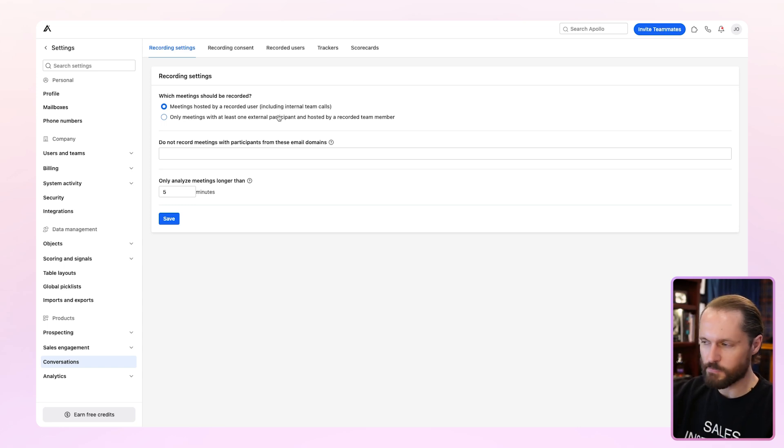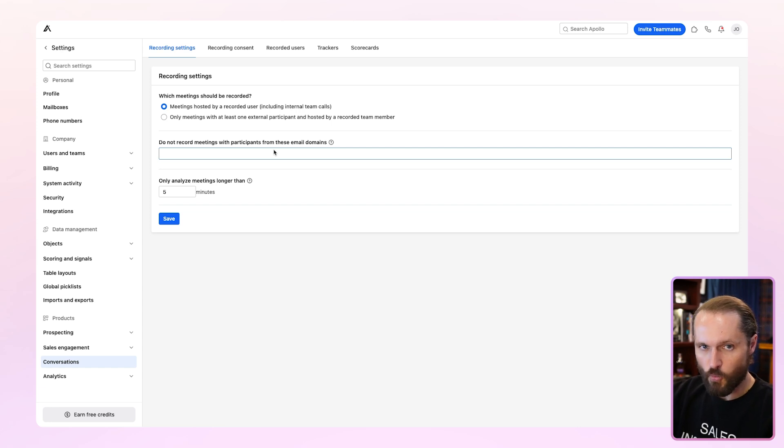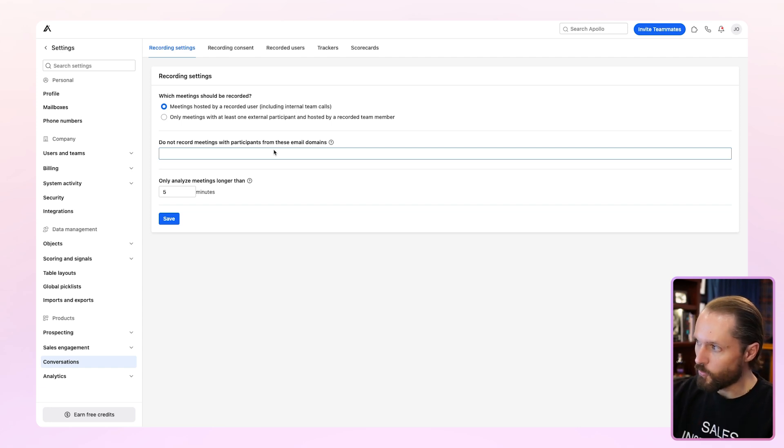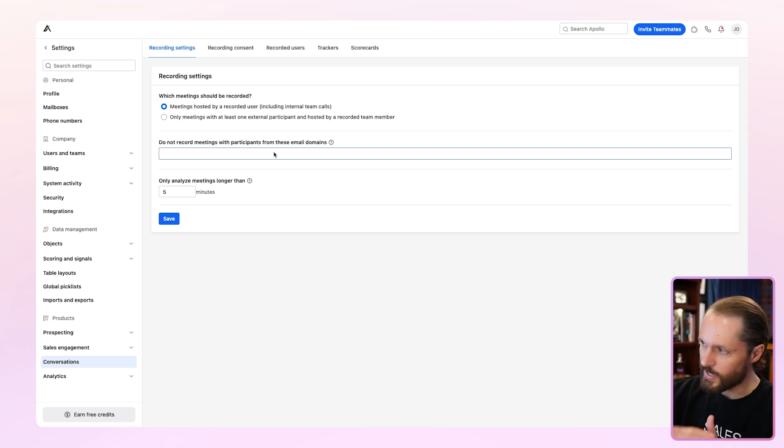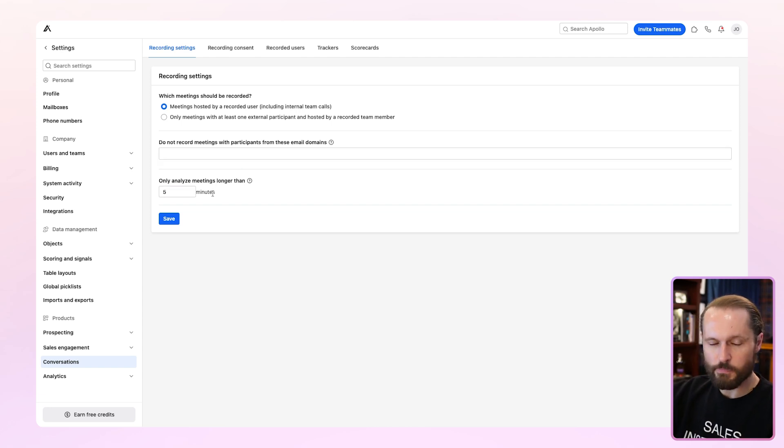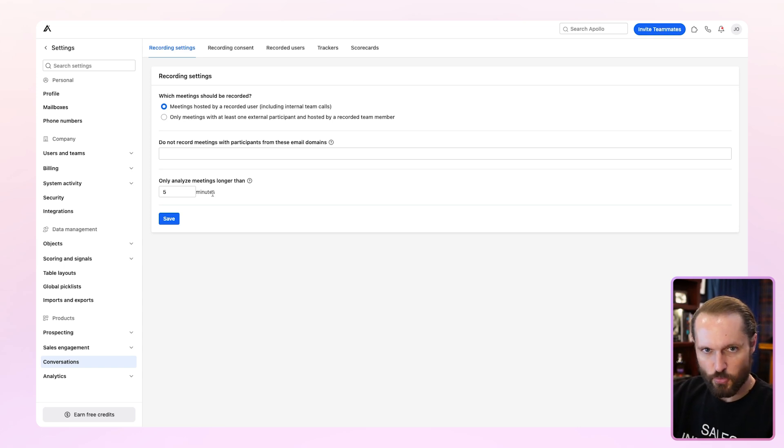The first one at the top is going to ask you, do you only want meetings with external participants recorded? Or can it be any meeting? The next one's going to be where you can place domains that you don't want recorded, whether it be a partner or a customer or a client that you don't want their meetings recorded, or they've requested that you can put the domain right here. The last question is how long does a meeting need to be for Apollo to analyze it? You can throw a threshold here. It won't analyze anything shorter than that.